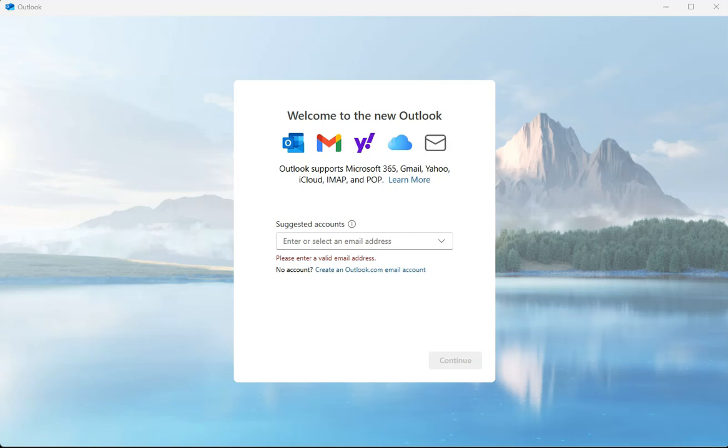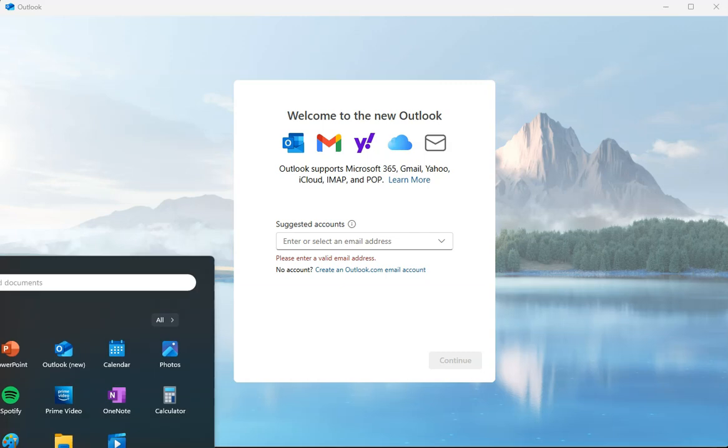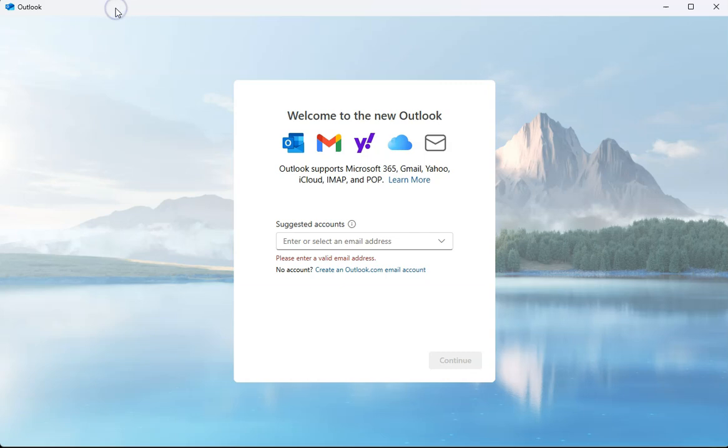You'll know it's a new Outlook because it will say right here when you open it, and looking at your app drawer here it's going to literally say Outlook and in parentheses say new. So if that's the Outlook you have, that's what we're talking about here.